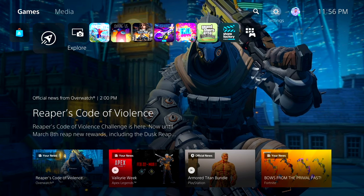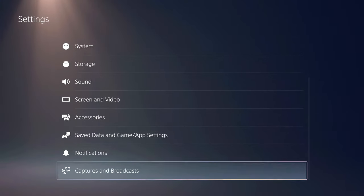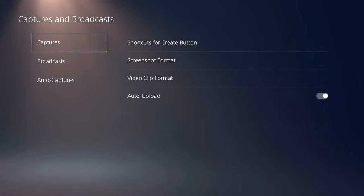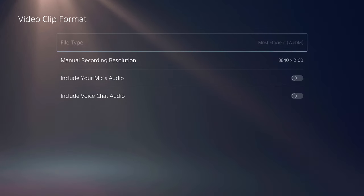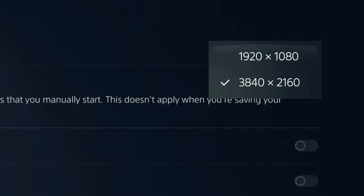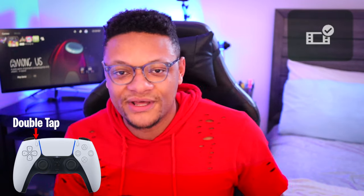Before we dive in and start recording gameplay, we want to first go to our PlayStation 5 settings, scroll down to captures and broadcasts, and within here we're going to want to check out our recording settings. We want to avoid recording in 4K quality because the PlayStation app can only upload a resolution up to 1080p at a three-minute length. From within a game, you can start recording by just double tapping the create button, and by default that'll save the last 30 seconds of gameplay that you recorded.